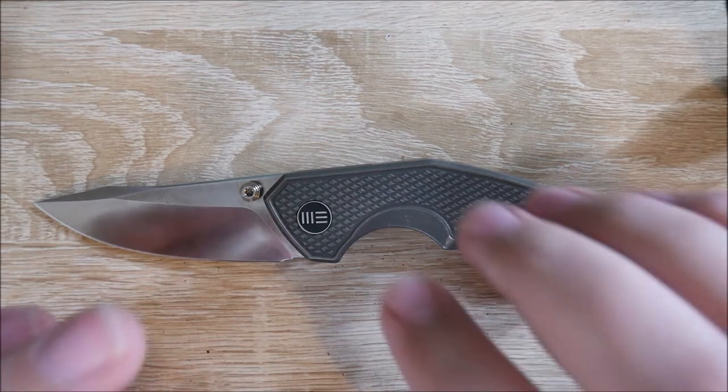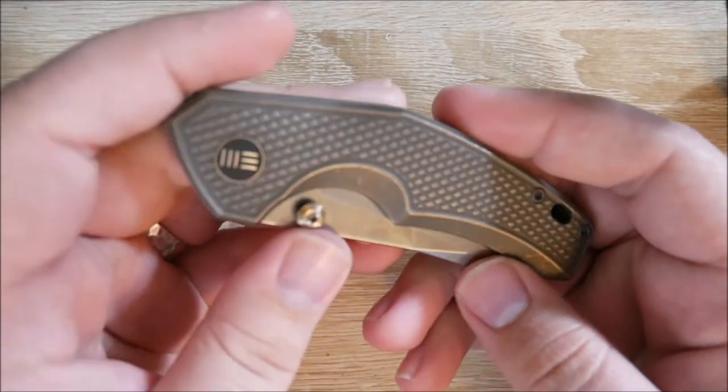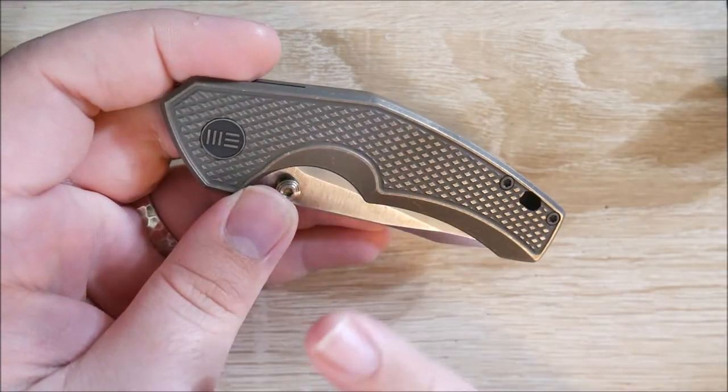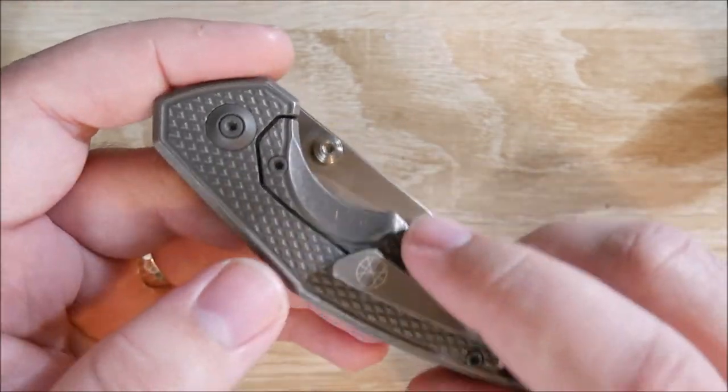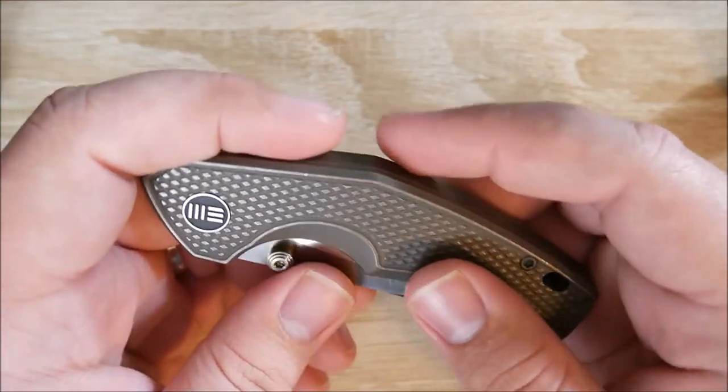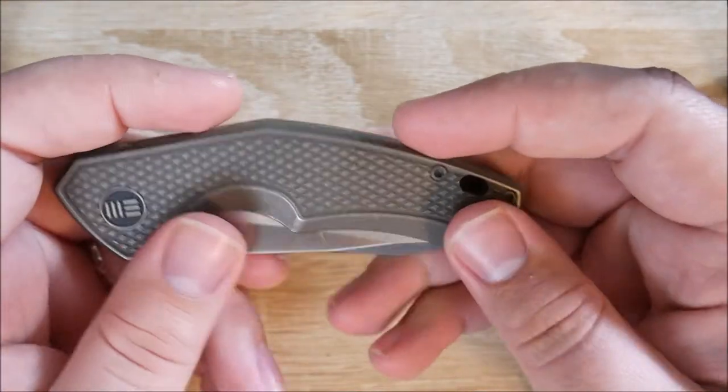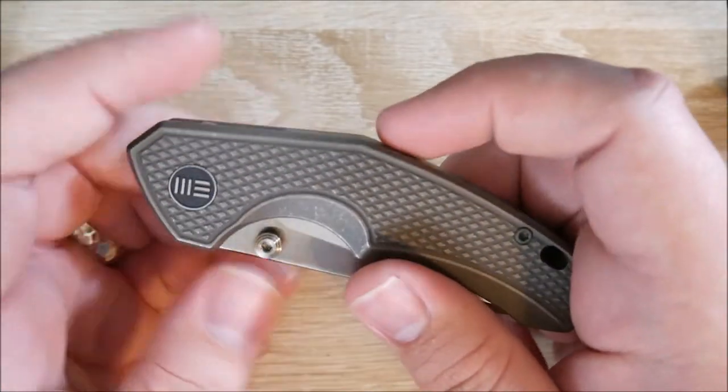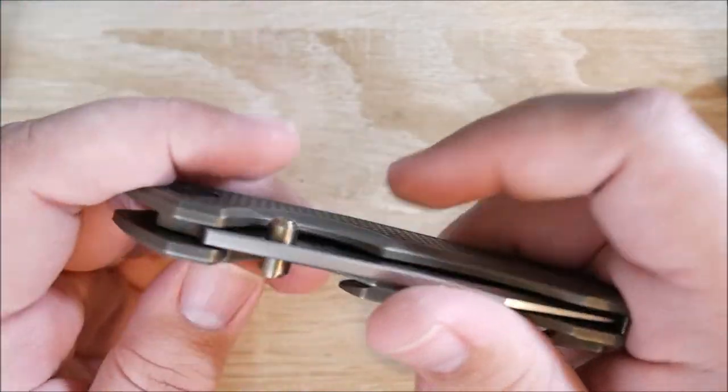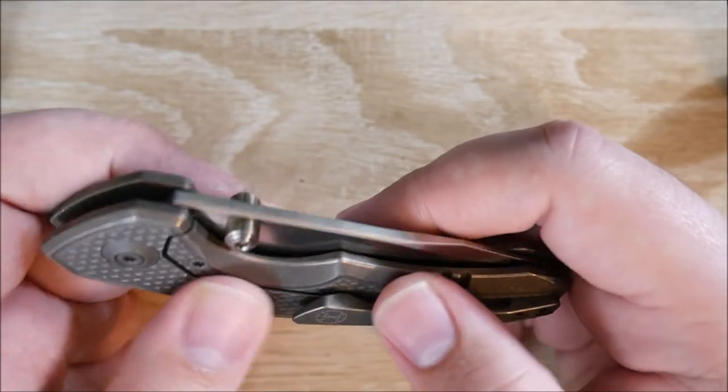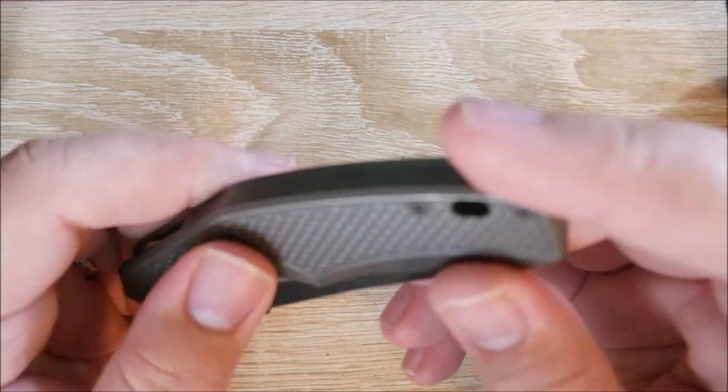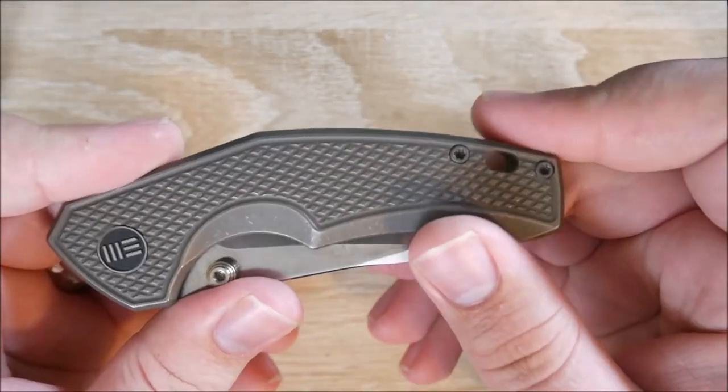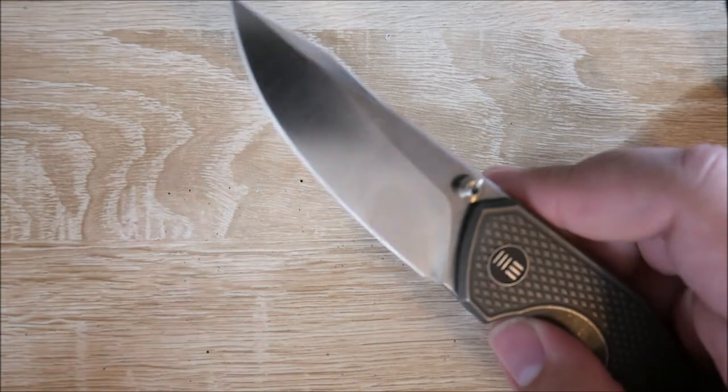On to what I like about it. First up is the build quality. This knife is built very well. The machining is excellent. The materials are excellent - titanium and S35VN. There's no fit and finish issues. Everything that's supposed to be flush is. Nothing sticks out or stabs into your hand. Overall, it's a very well made knife. All the corners are chamfered.